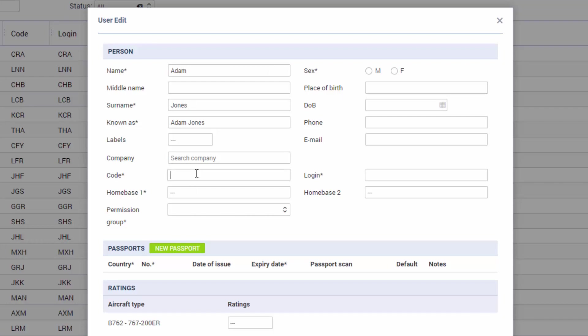The code is very important if it's a crew member because we use code to assign crew to flights. It is better if the login to the system is short and easy to remember and please do not use any special characters with the login. If you decide to fill in the field email right now a password will be automatically generated and sent out to this crew member. So if you don't want them to have access to the system just yet you can leave it blank for now and add it later on.